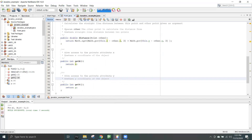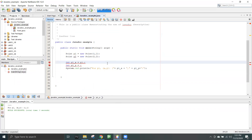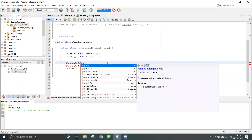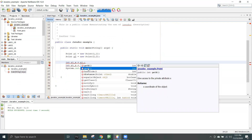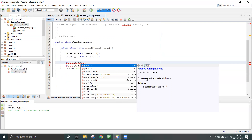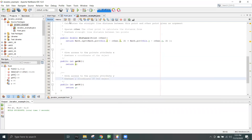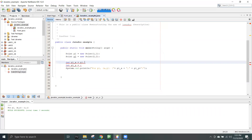Now I'm going to save it. When I now press Control+Space, notice that when I hover over getX and getY, I'm getting some information for them. This information is coming from the Javadoc that I wrote. So this was a very simplistic example of using Javadoc.